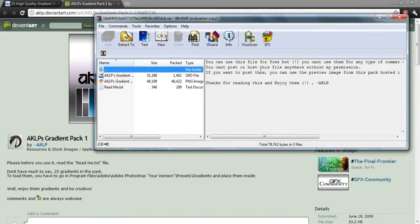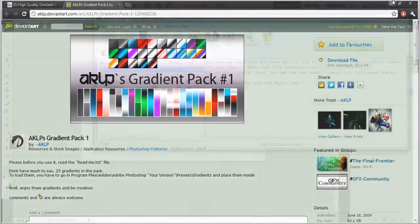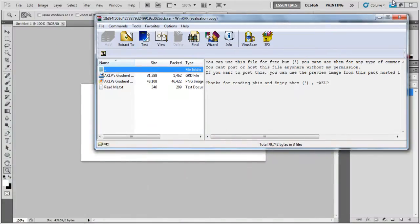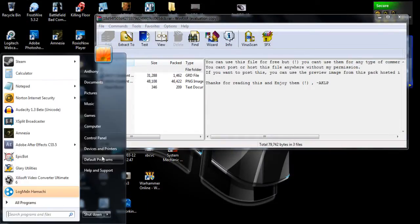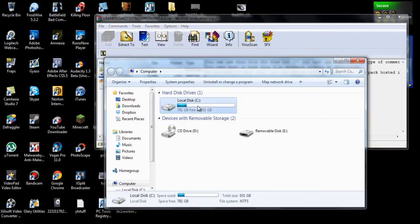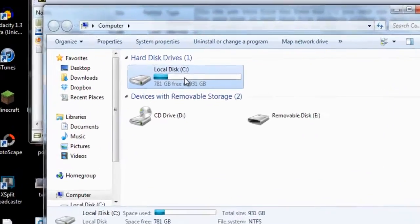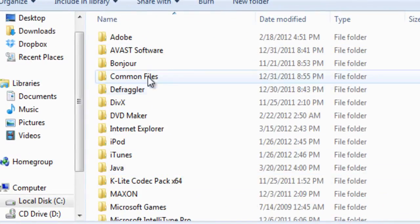Once you open up or download the gradient pack that you have found, make sure you have Photoshop closed. Then you want to go to computer, local disk or your local hard drive. Then go to program files, Adobe.